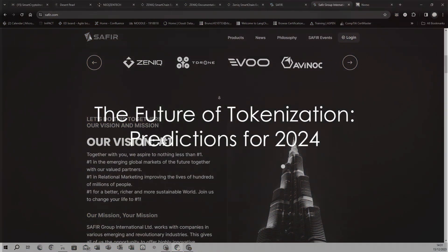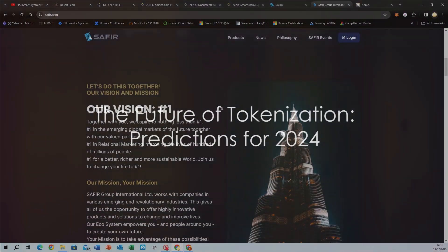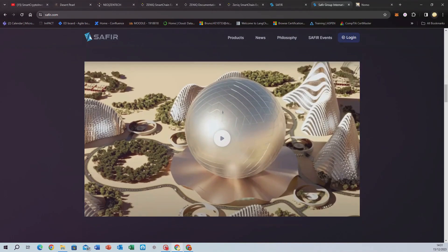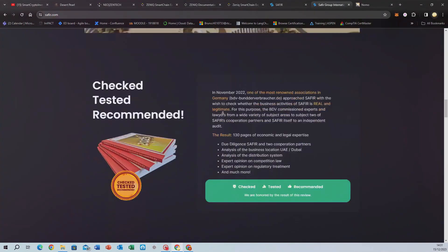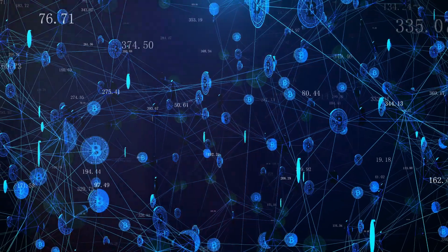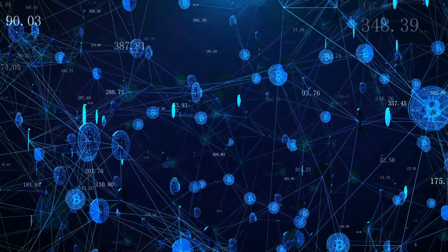Welcome smart crypto investors to a thrilling journey into the world of digital finance. I'm Bruno, your guide through the dynamic and evolving landscape of tokenization.